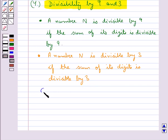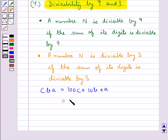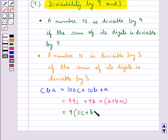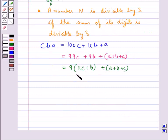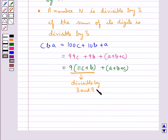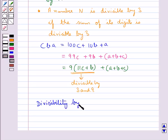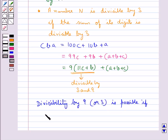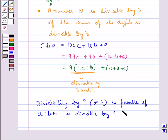Consider the number CBA. This is written as 100C plus 10B plus A. We can rewrite this as 99C plus 9B plus C plus B plus A, which equals 9 into (11C plus B) plus (A plus B plus C). Since 9 into (11C plus B) is divisible by both 9 and 3, divisibility by 9 or 3 depends on whether A plus B plus C is divisible by 9 or 3.